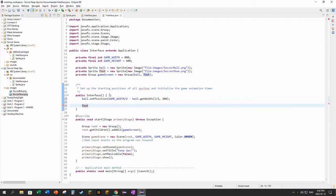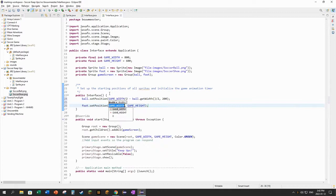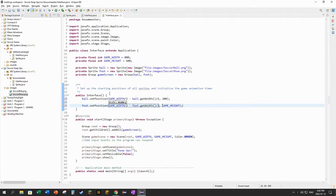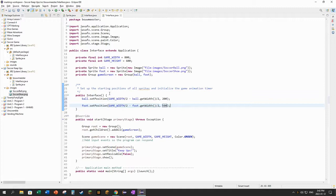And what about the foot? Let's set the starting position of the foot as well. I would also like that one to be right in the middle of the screen, so game width divided by two, but then subtract half the width of the foot. And I want that one to be somewhere near the bottom of the screen. If the screen is 600 tall, maybe I'll put it at 500, so it'll be right near the bottom of the screen.